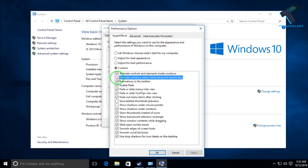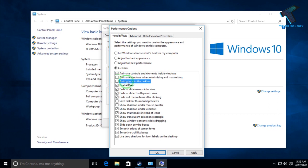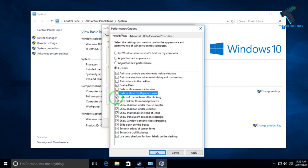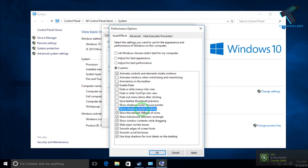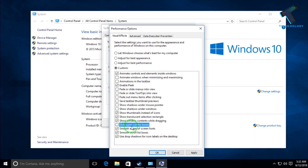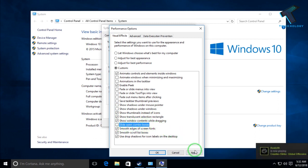The first option is animate windows when maximizing and minimizing. Number two is animations in the taskbar. Number three is fade or slide. Then uncheck show shadows under windows, and the last option is slide open combo boxes. After that, click Apply and then OK.